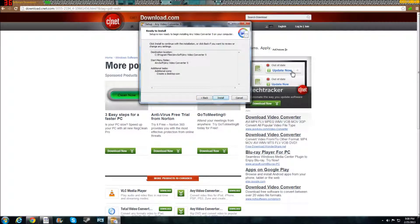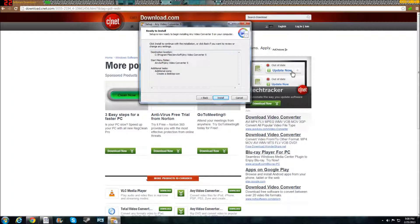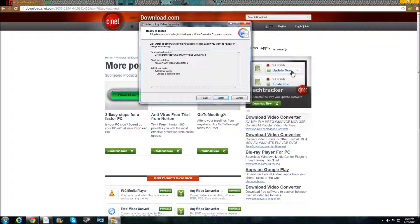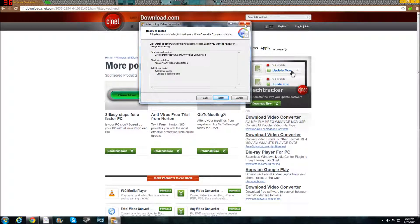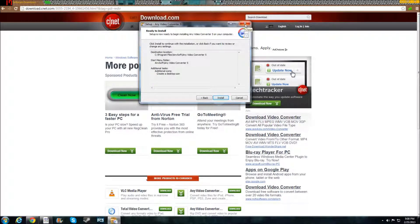Now I'm not going to install it because I have it already on another computer, but from there all you do is install. Once you uncheck your toolbar or whatever they're trying to sell you and put on your computer, you want to uncheck it. And then from there you click install and it installs and it will create a desktop icon, and it's that easy to download.